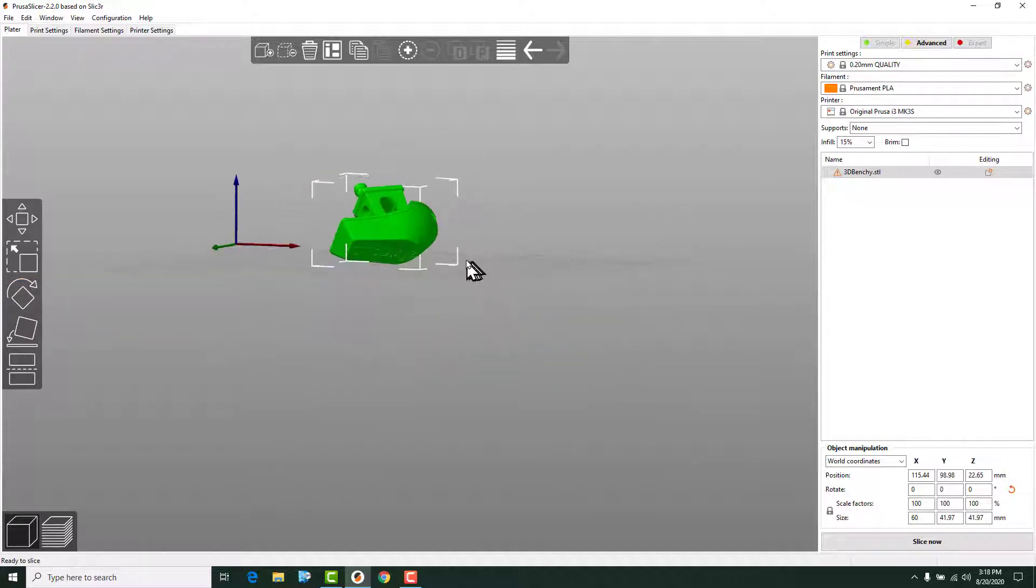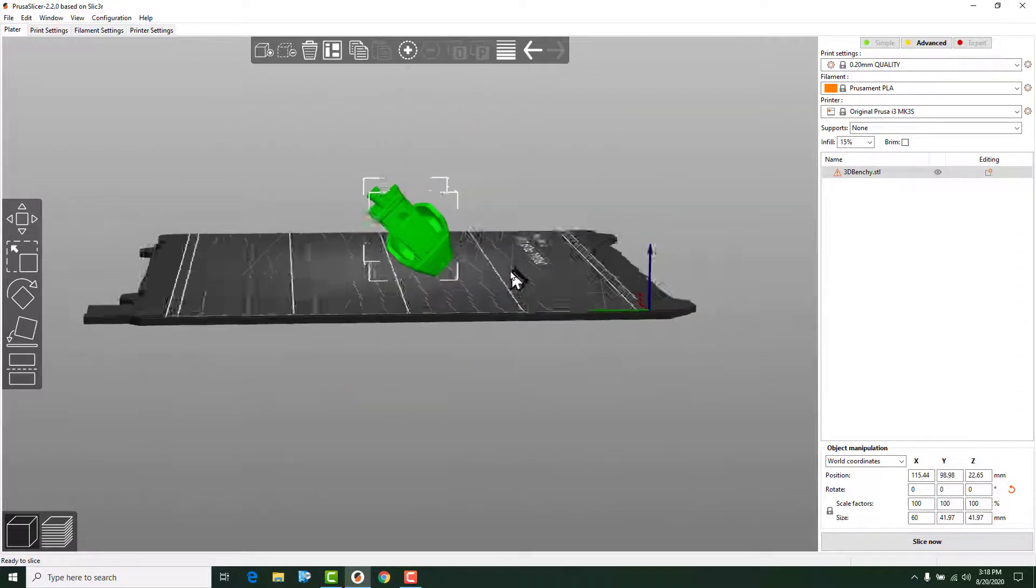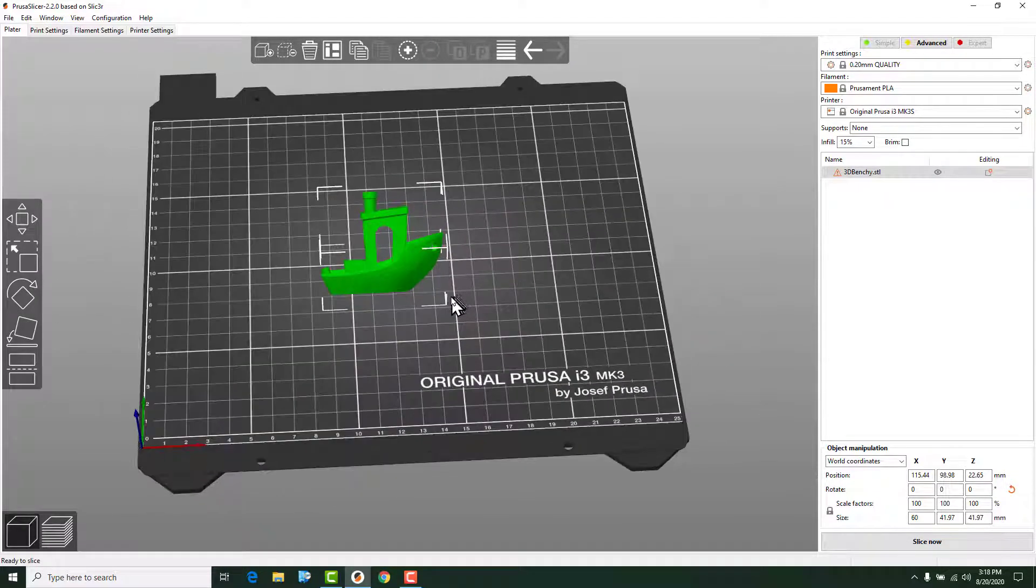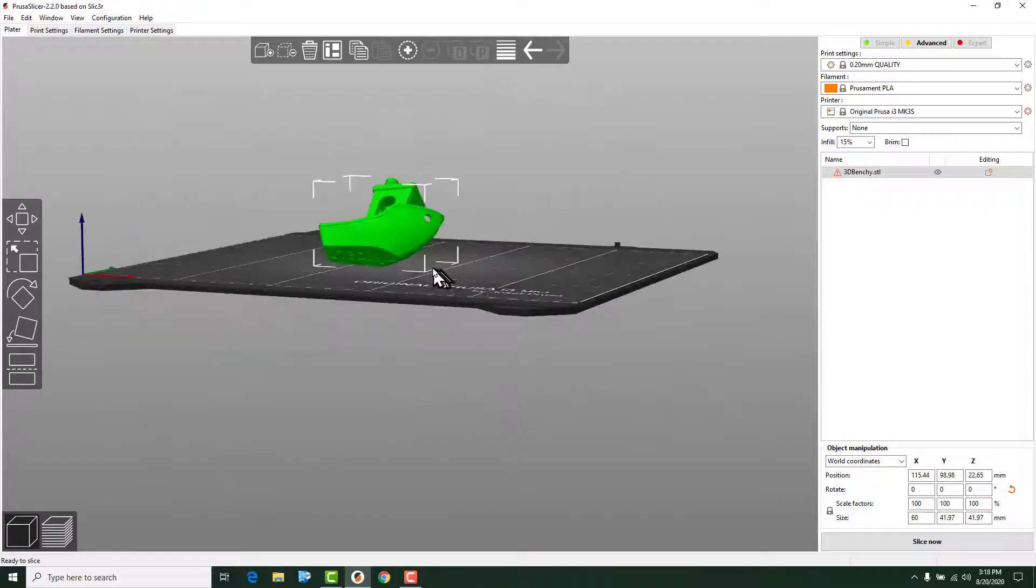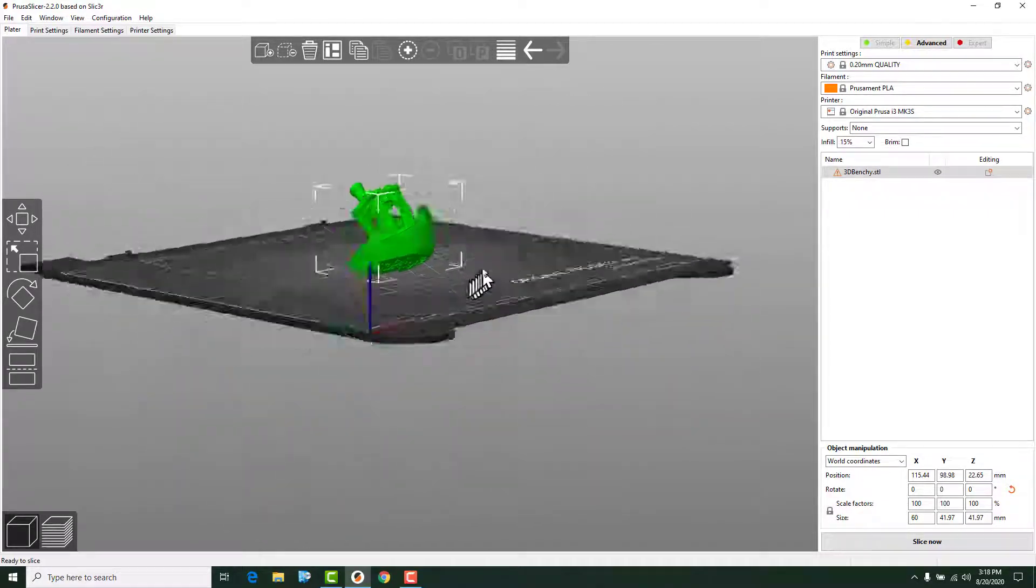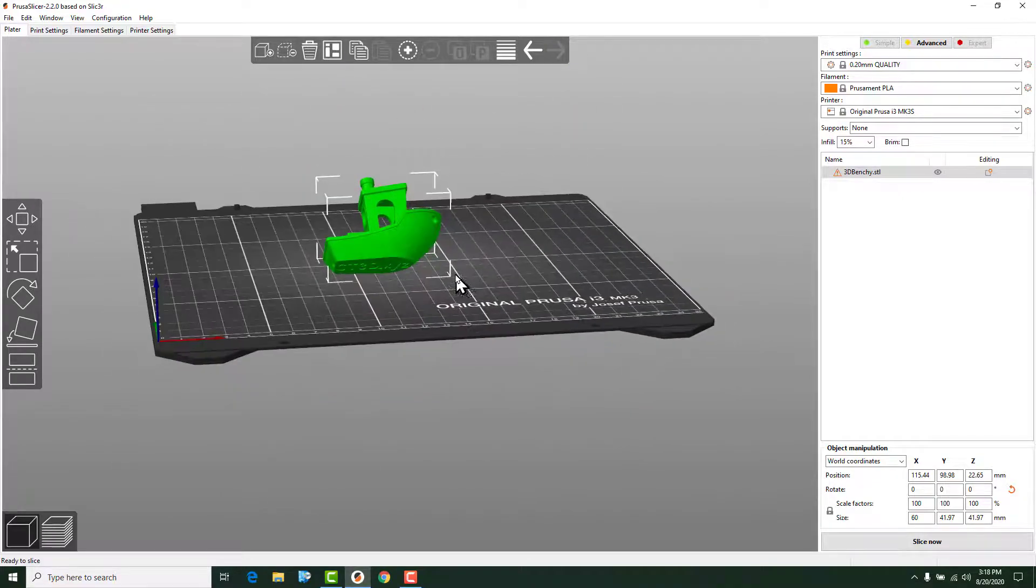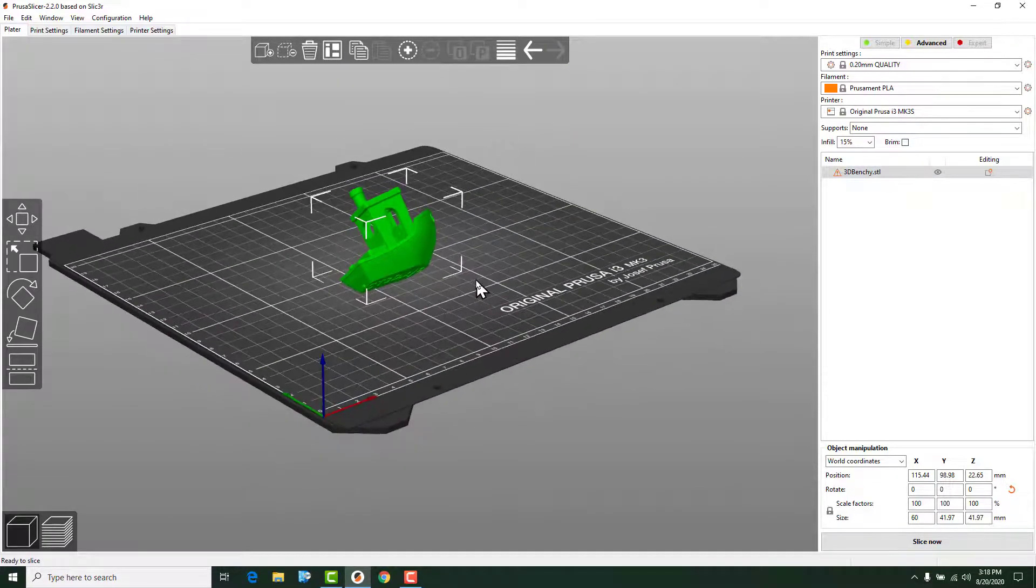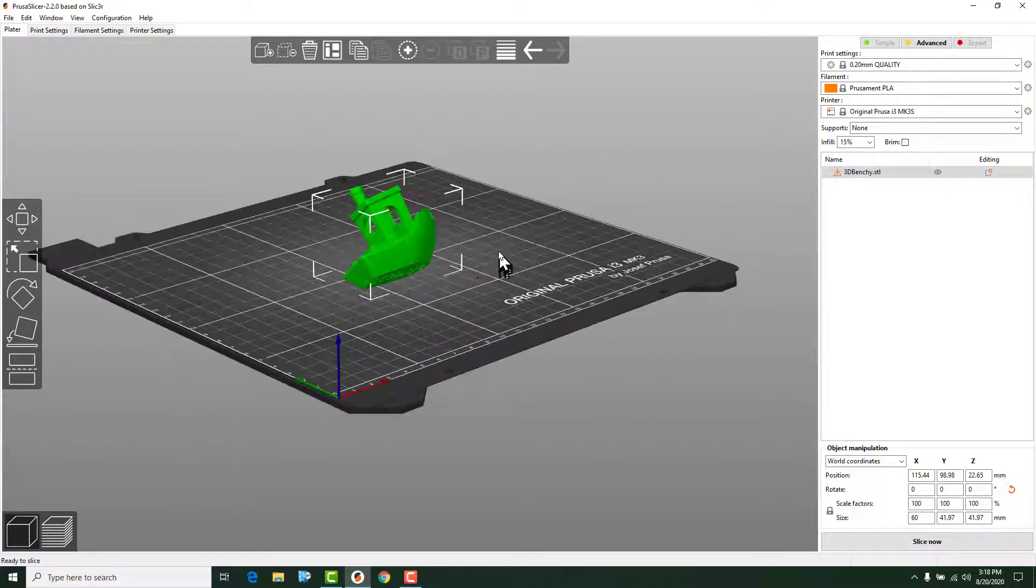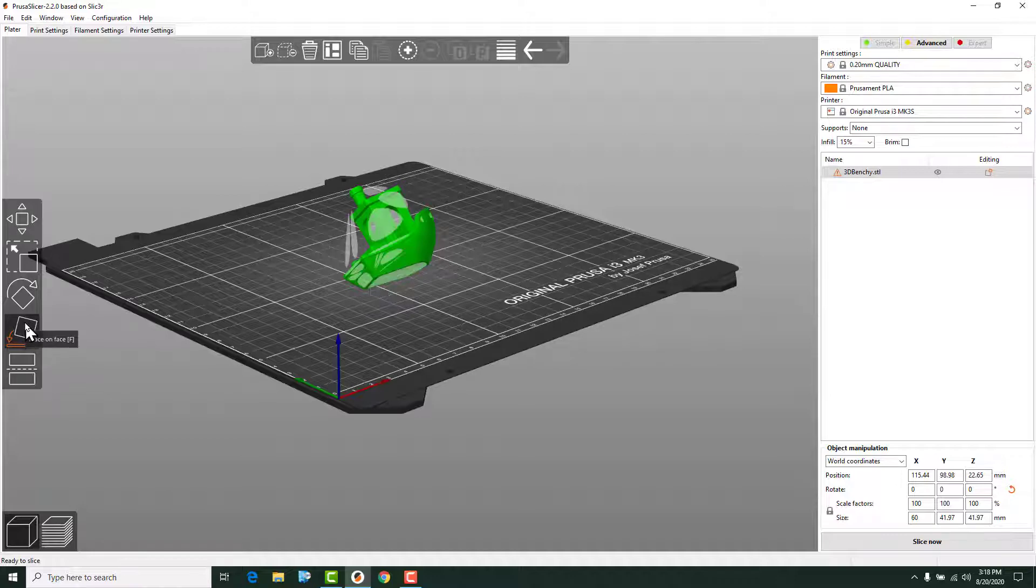And if we move around and look, we can see if we tried to print this model like this, it's not going to end well for us because there's not really any contact area on the build plate. And so if you import a model that you have designed and you end up with something like this, this feature right here, the place on the face command is going to be really handy. We're going to hit that.